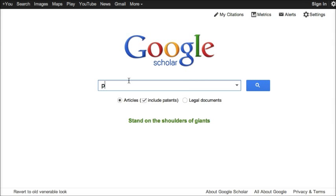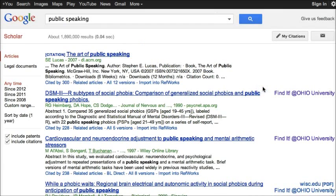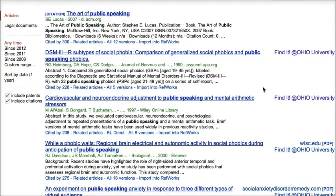Now when I do a search for a topic like public speaking I should see the Find It link for articles. Let's look at this one: Cardiovascular and Neuroendocrine Adjustment to Public Speaking.